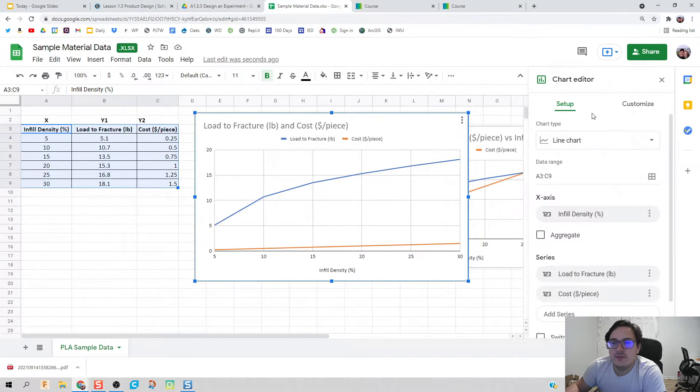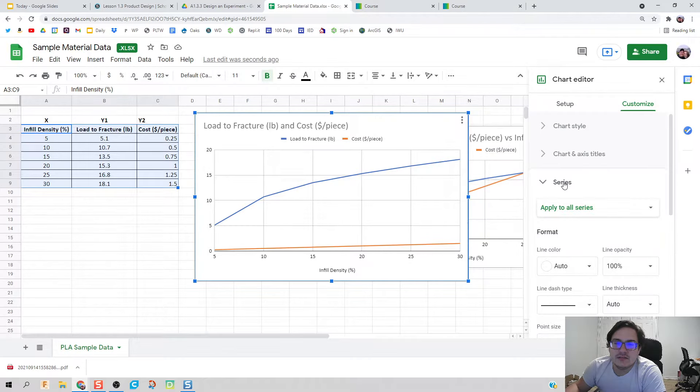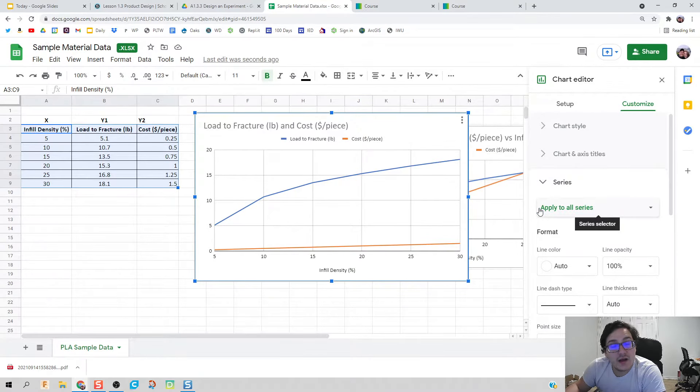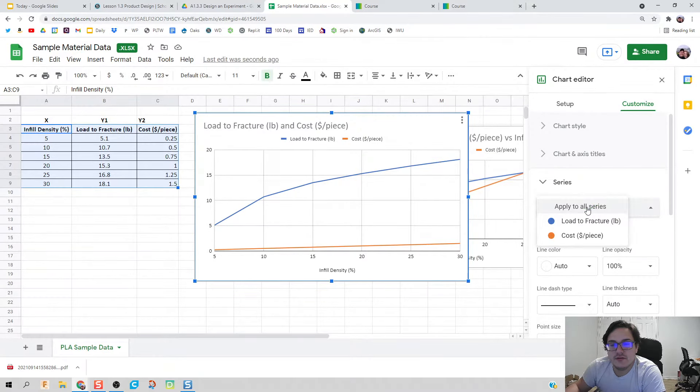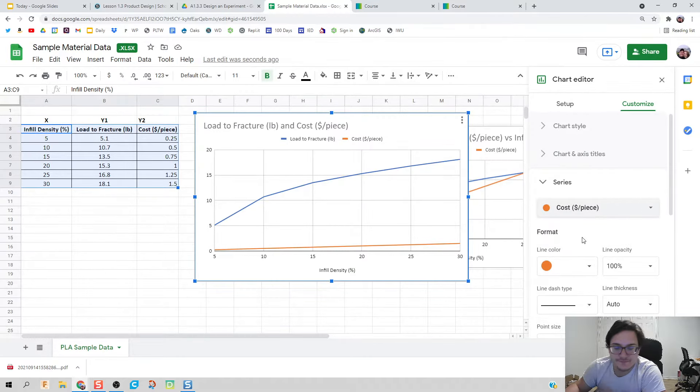Click on customize. Series is your y values, so I'm going to click on series and click on cost per piece, which is my second y variable.